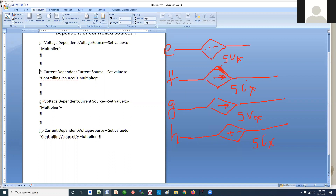We're moving forward in talking about how to implement dependent sources in LTSpice. As you know, we have independent sources. An independent voltage source is drawn with a circle, and that basically gives you a given voltage — whatever the value is — regardless of what the rest of your circuit is doing.